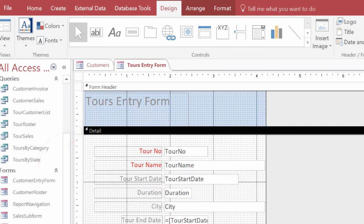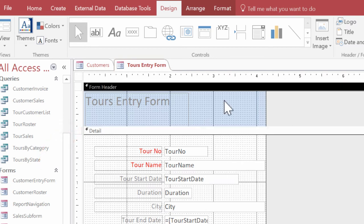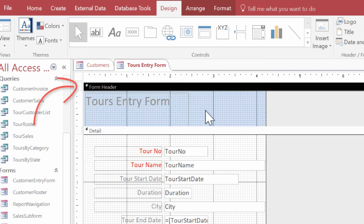That lets me know I'm in my details section. If I click up here in my tours entry form, it lets me know I'm in my header section, which is where I want to be.